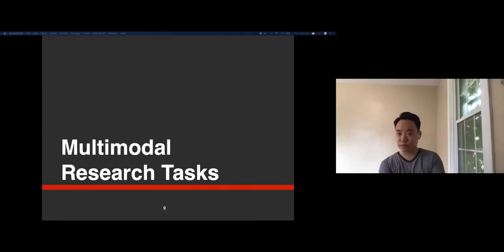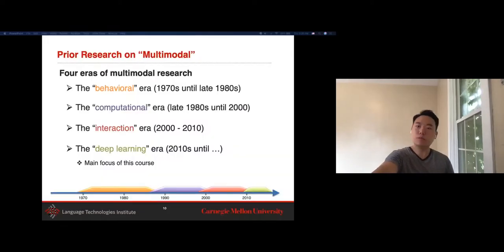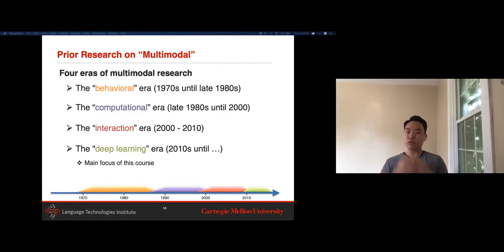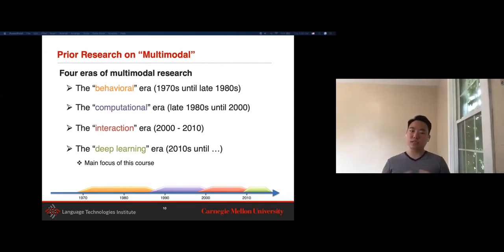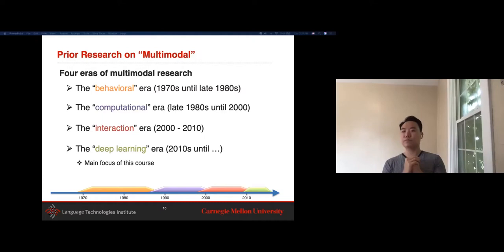Today's lecture, we're going to dive deep into some of the main research tasks in multimodal learning. As mentioned last Tuesday, there are four main prior eras of multimodal research. Multimodal research really started in the 1970s, where people from psychology and philosophy asked how we can build behavioral models to understand human communication and interaction in social settings. One of the biggest projects was the McGurk effect, which looked at the importance of both audio and visual information in speech recognition.